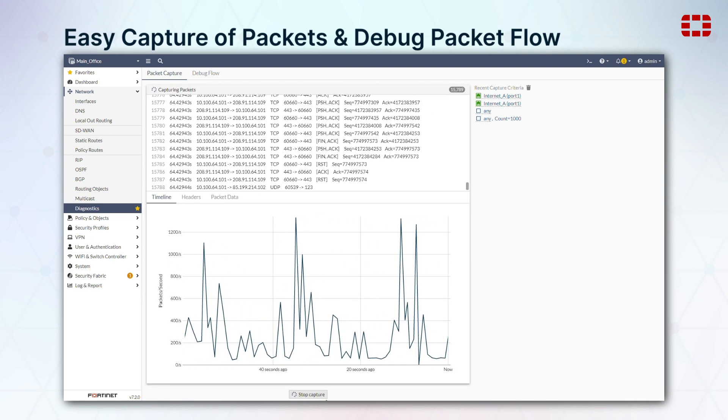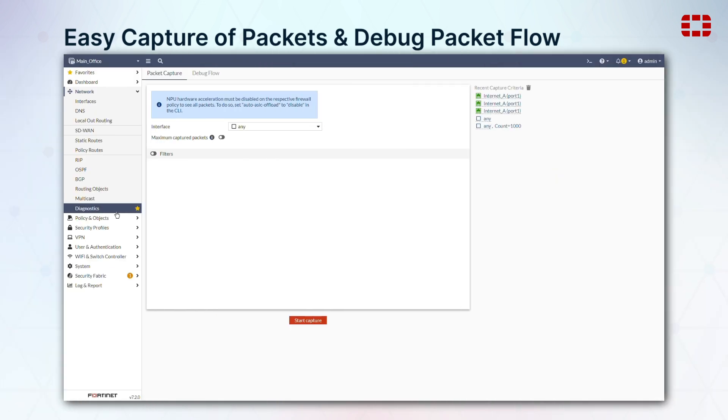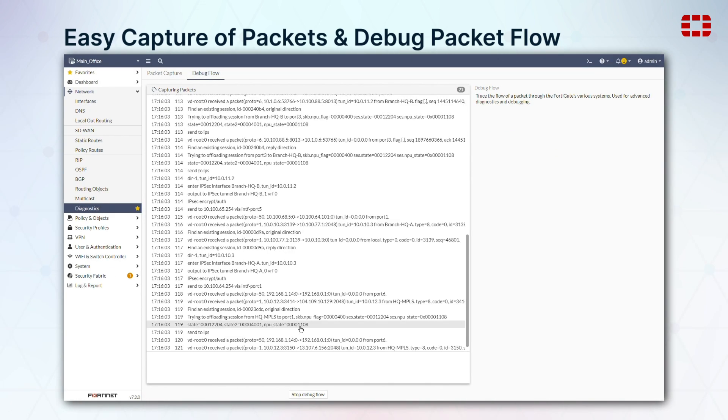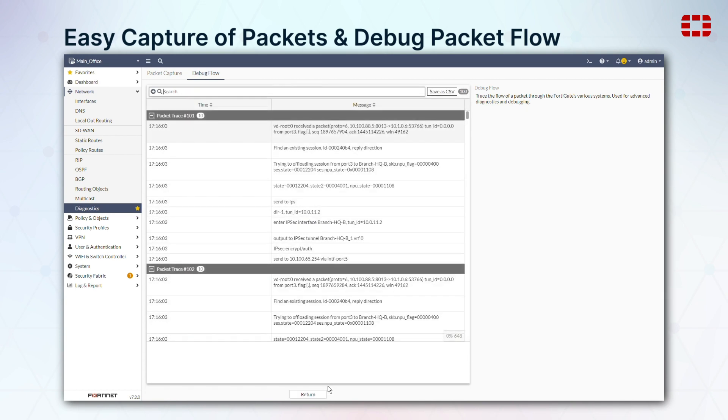And for advanced diagnostics, we now provide GUI access to our debug trace for packet flows through the system to help diagnose blocked or misrouted traffic.